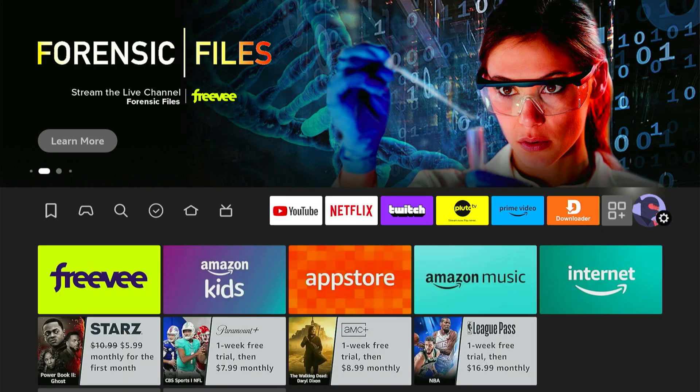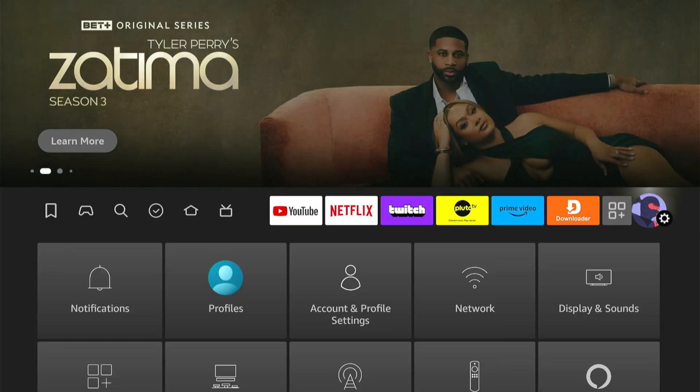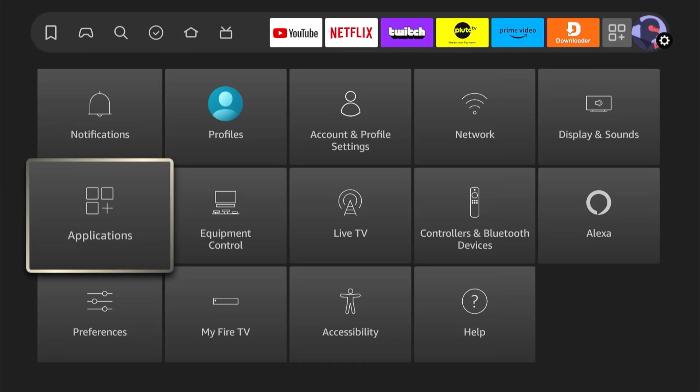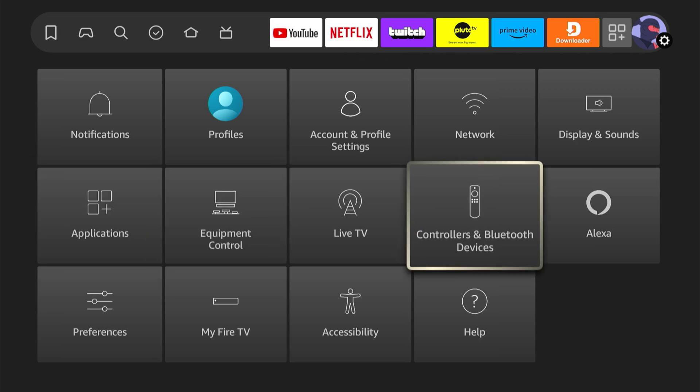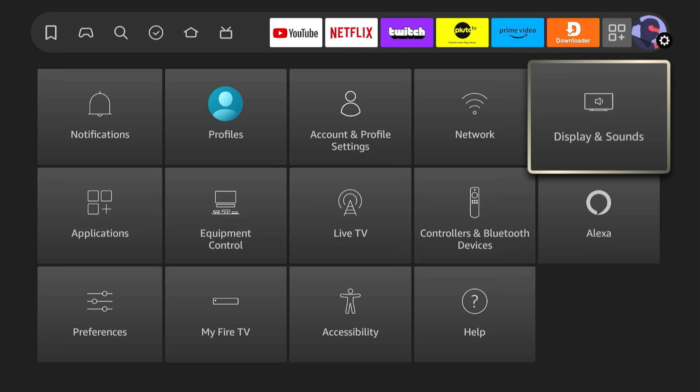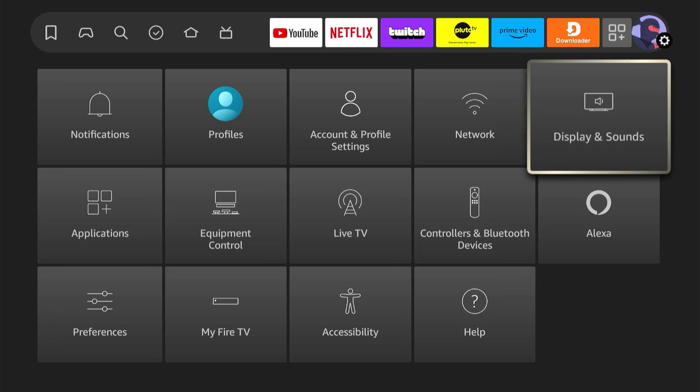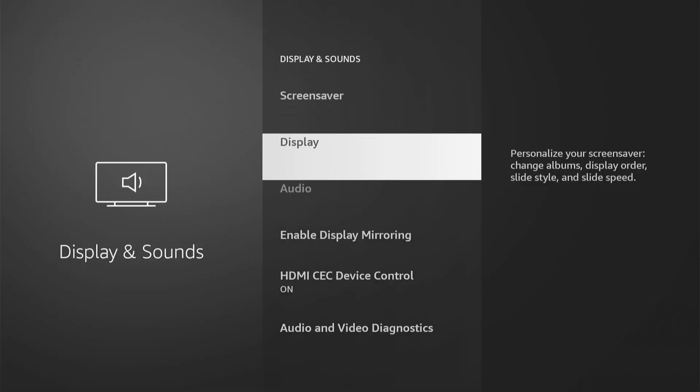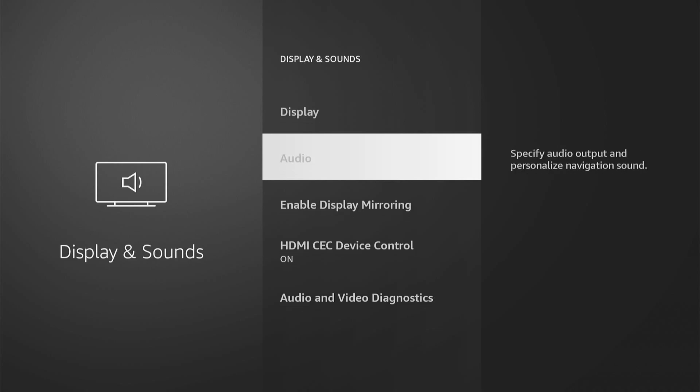Let's go on over to the right and go to settings and then scroll on down. And let's go to display and sound right here. Then we can go on down to audio.